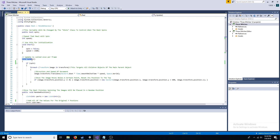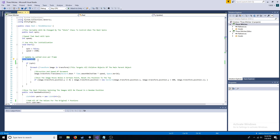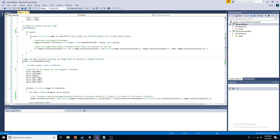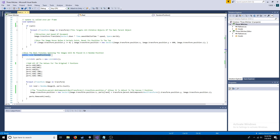If the boolean is true, loop through each child image of the panel. Each image should be set to move downwards. Once the image moves below zero, reset its Y position by adding 600. Once the reel finishes spinning, the images will be placed in a random position. Create a list and add all of the original Y values. For each image, assign a random position from the list, then remove the assigned position from the list.